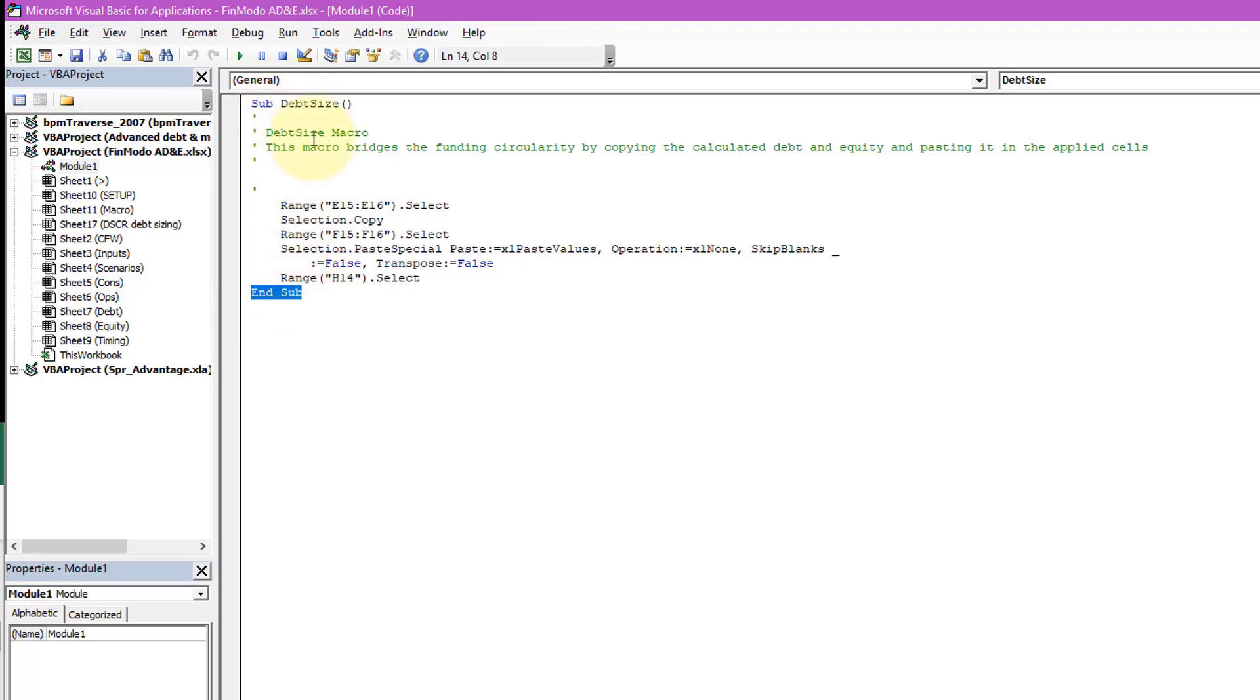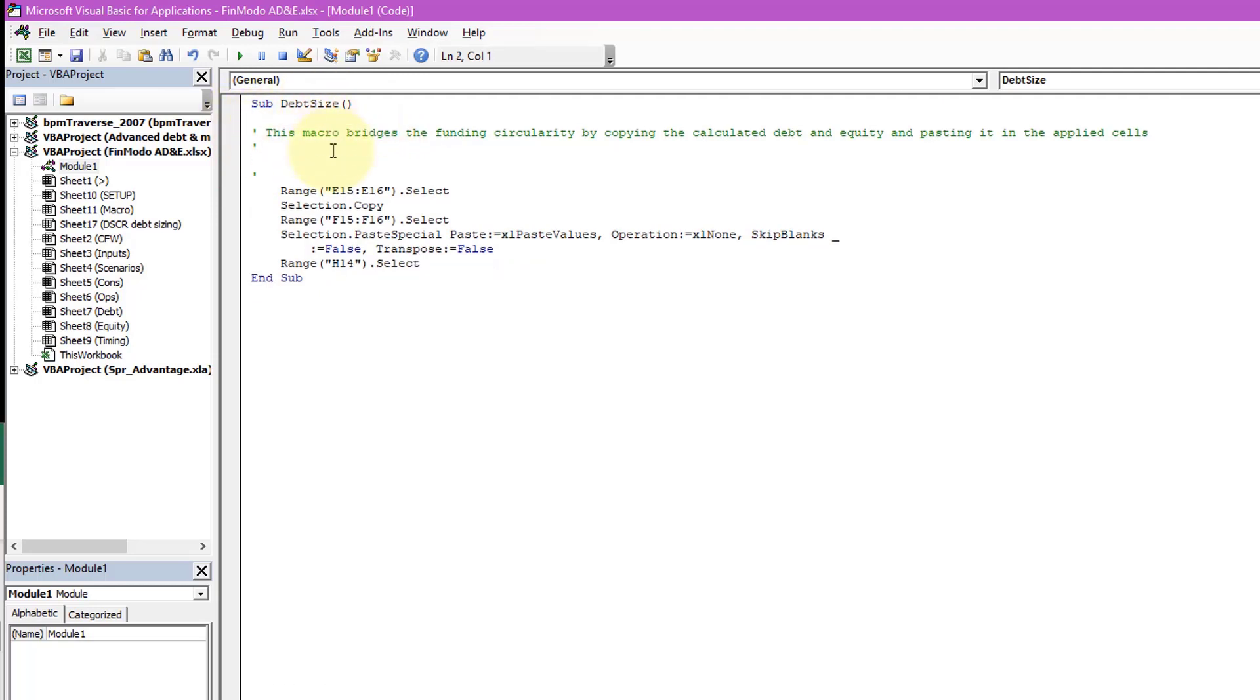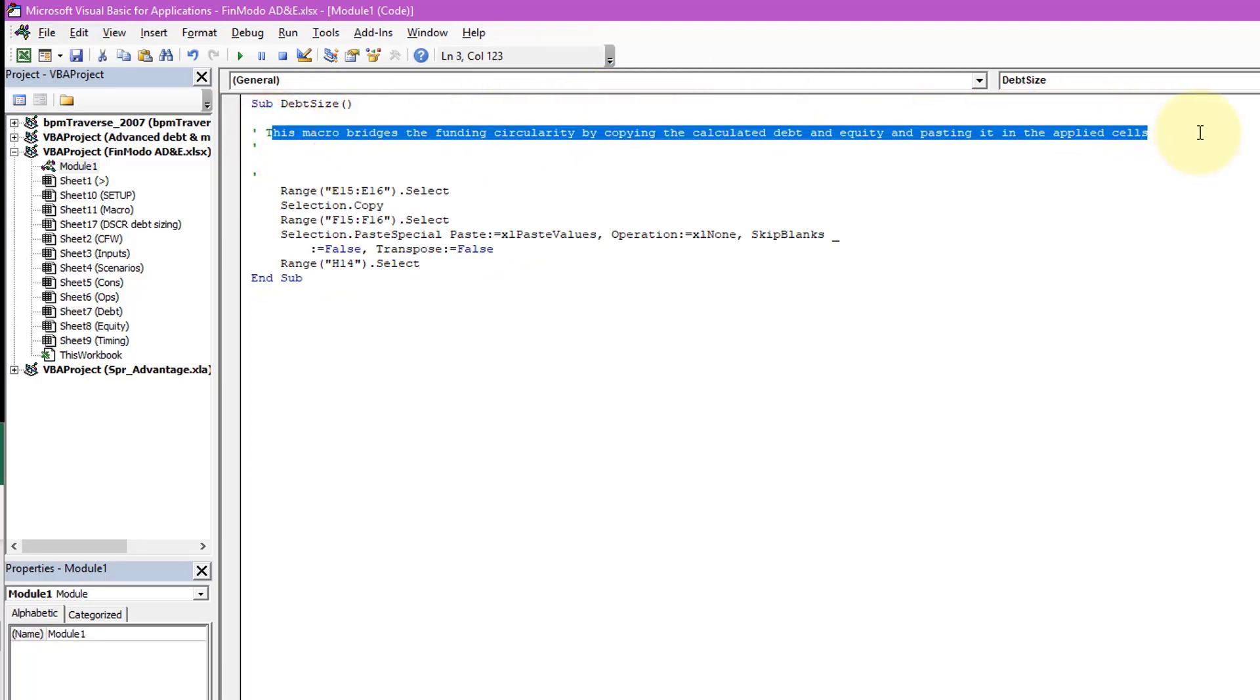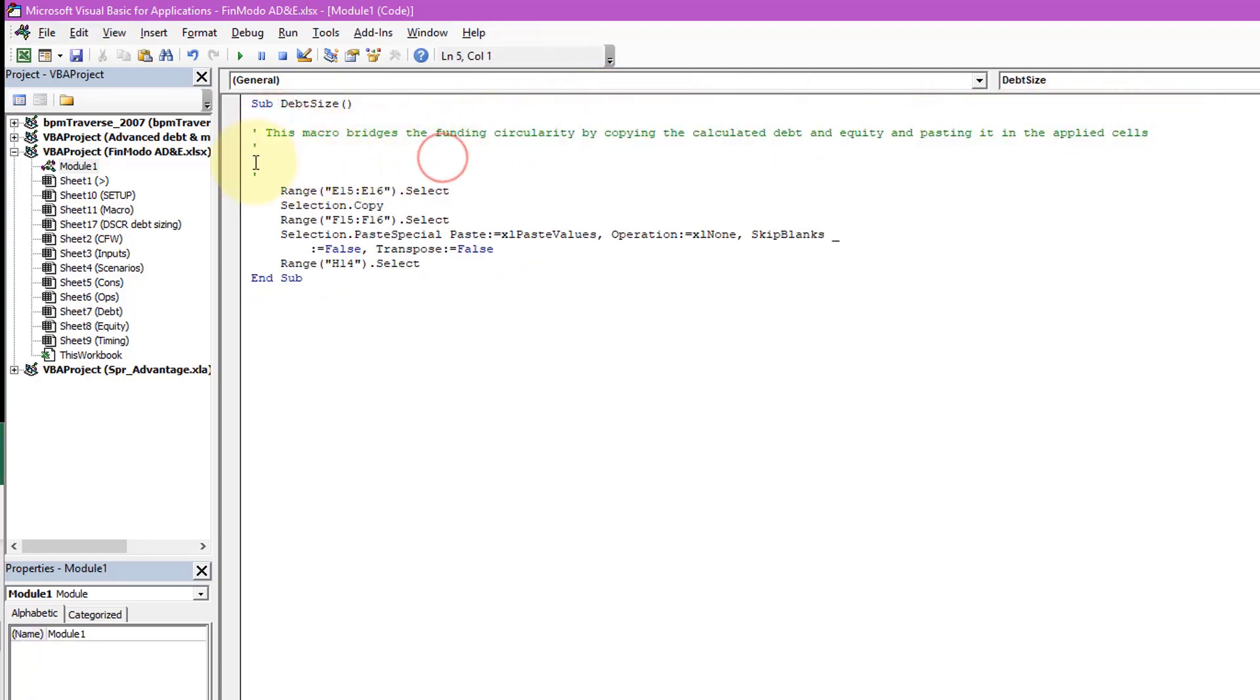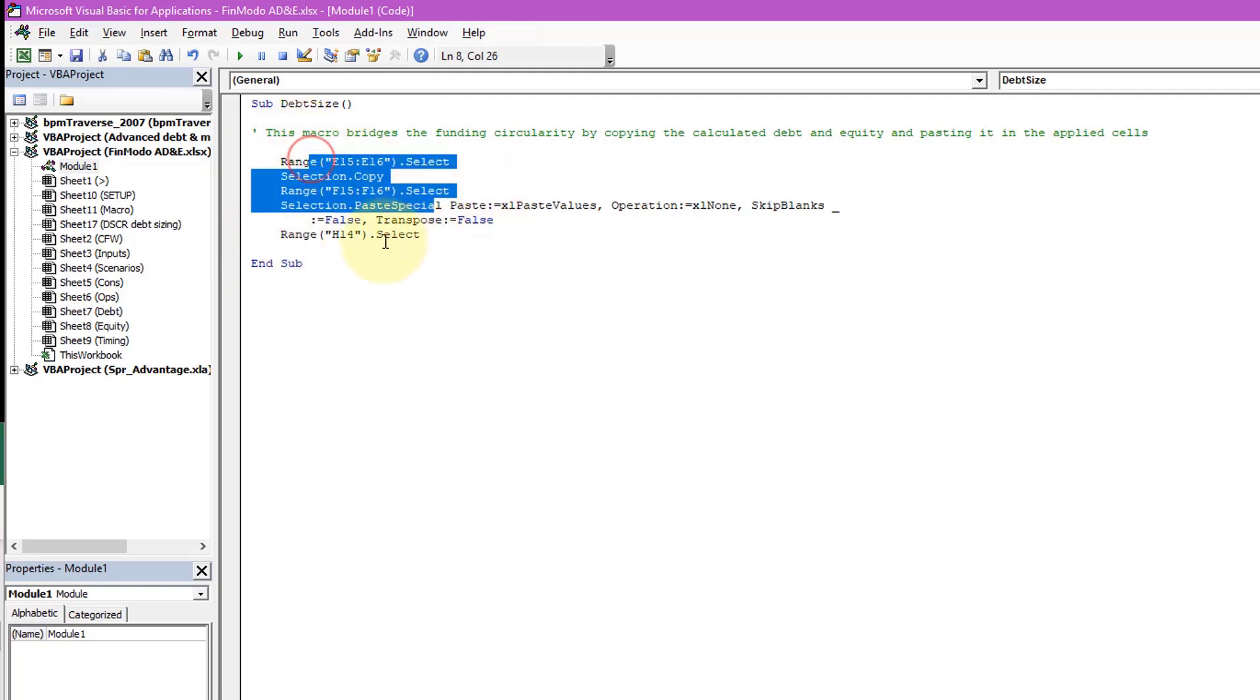And then it's got a bunch of apostrophes which indicate that these are comments, they're non-executable. So we don't actually need all these comments here. We don't need to know DebtSize macro. I really know that it's DebtSize there, so I can just delete that. And here's my description: 'This macro bridges the funding circularity...' I can keep that in because it's nice to know. And then delete that. I'm just going to add an Enter here.